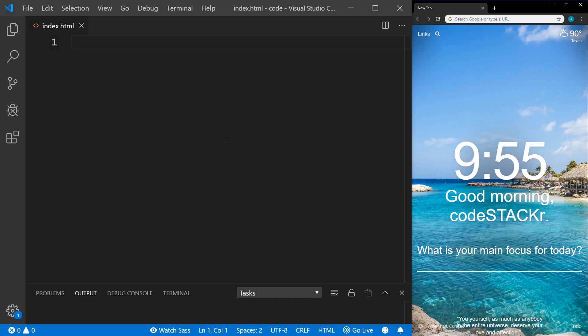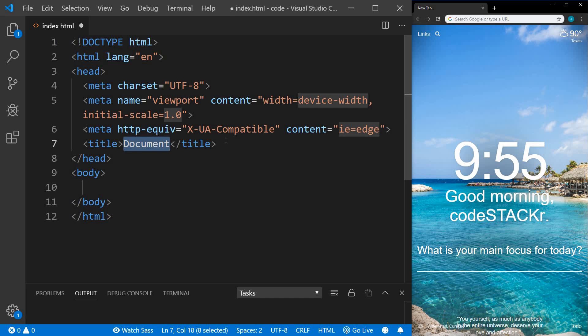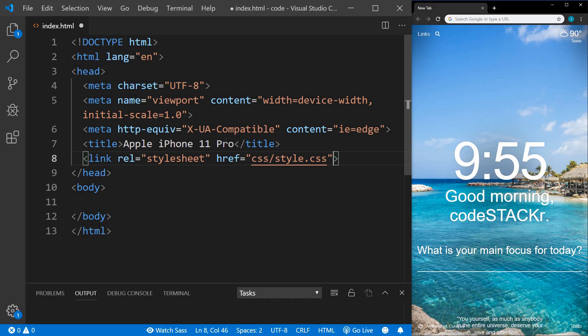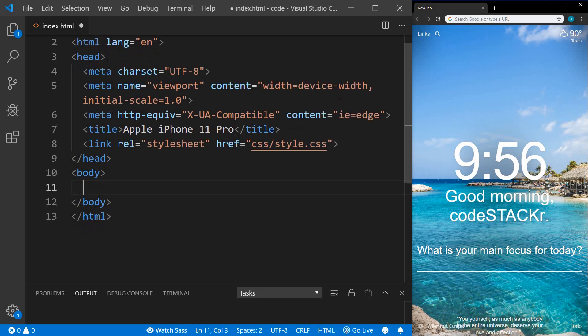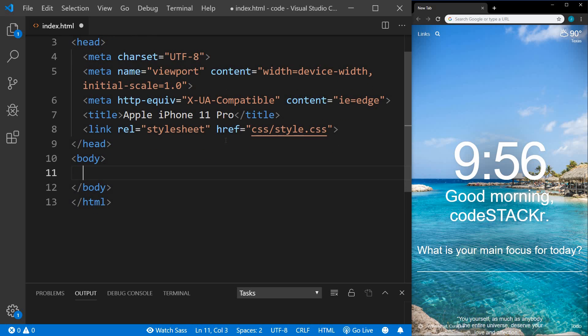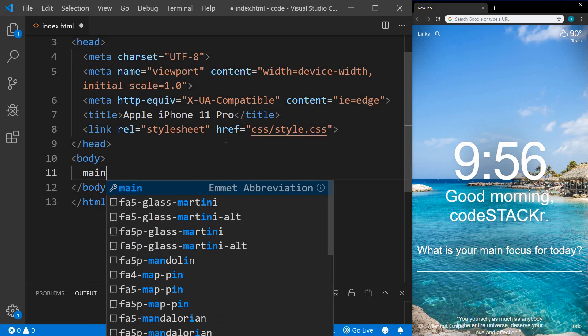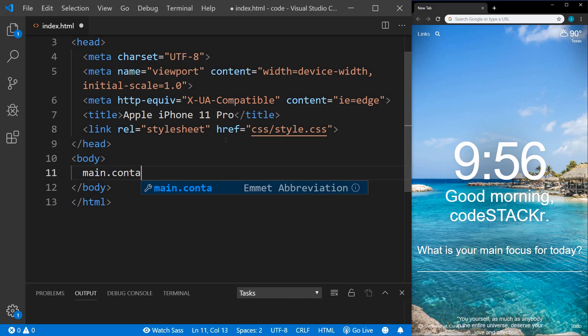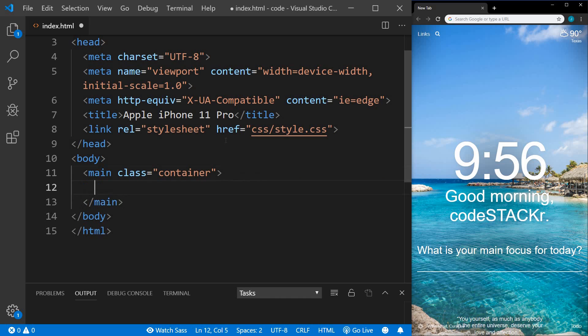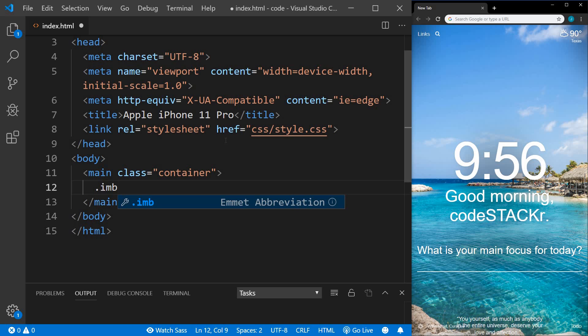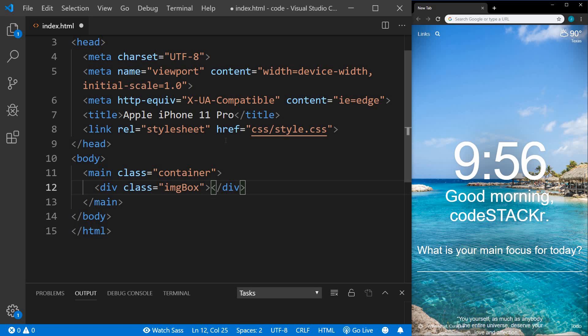We'll create a boilerplate with Emmet. We'll change the title to Apple iPhone 11 Pro. We'll add a link to the CSS file that will be created. In the body, we'll create a main tag with the class of container and then a div with the class of image box.